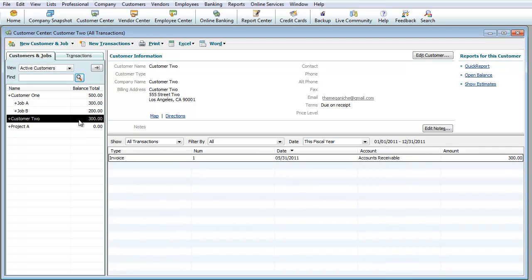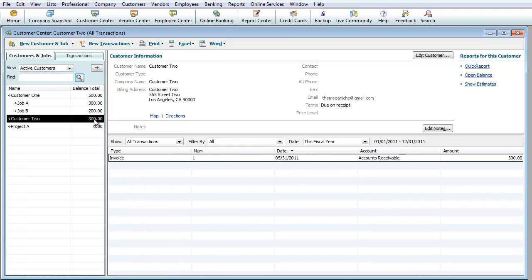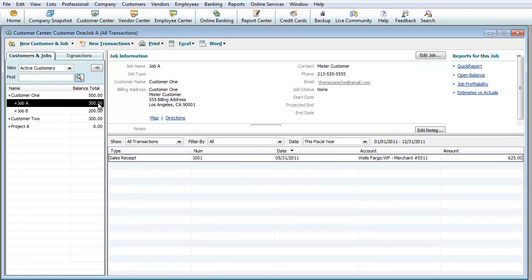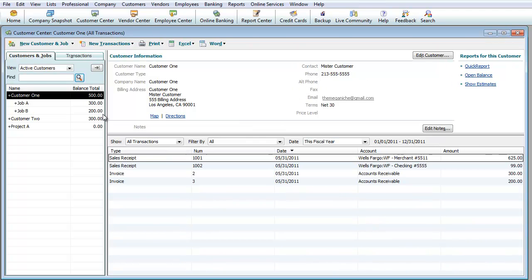Customer two, as you can see, that $300 invoice that we set up, and that's why there's a $300 balance. Job A under customer one is $300. Job B is $200 for a combined total of $500. That's basically how you enter invoices and how you see balances that are owed to you. That's one way. We're going to show you under reports how to do it other ways.